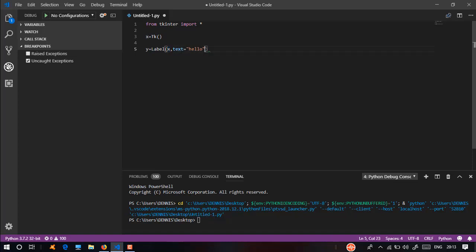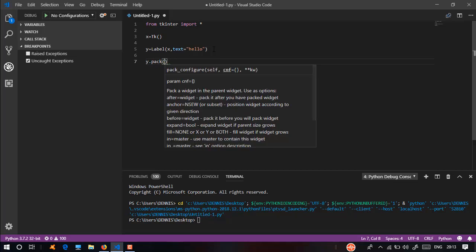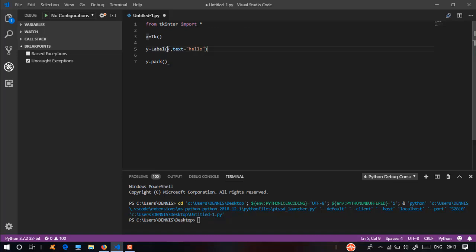The label has a text. So the hello text is set. Y.pack — the label is a package. The label is a text and the package is in X. This one is a package.